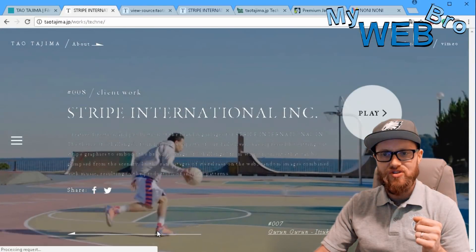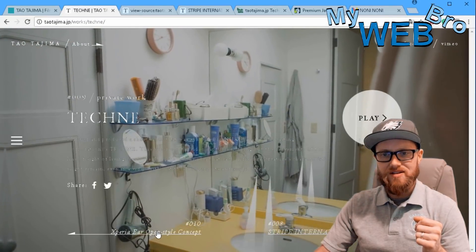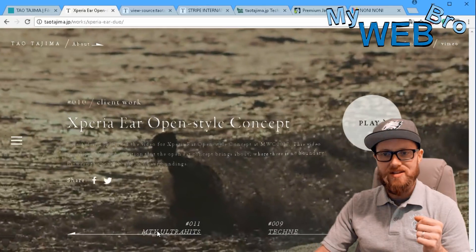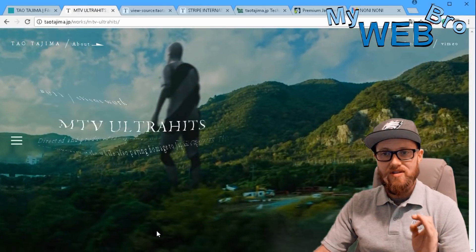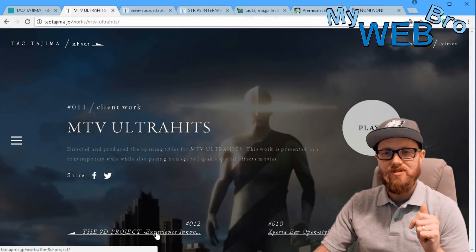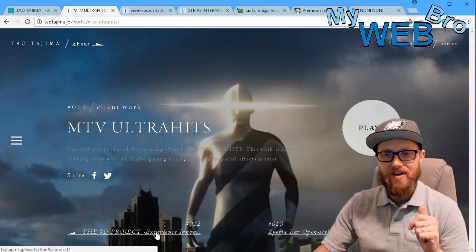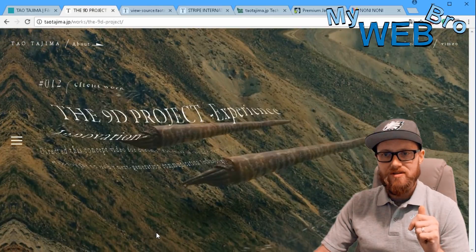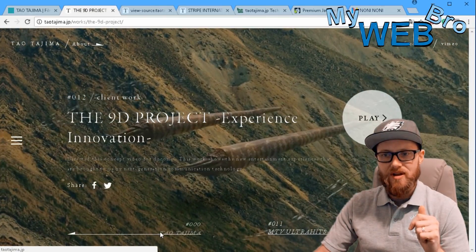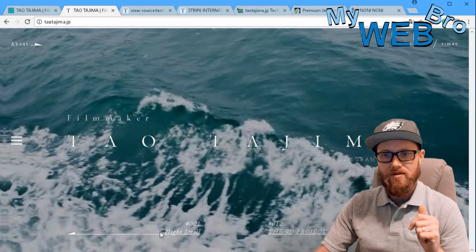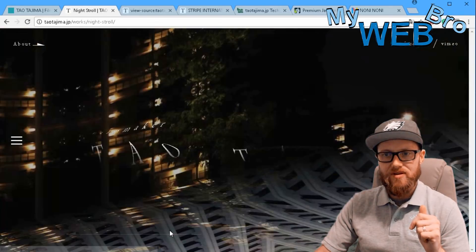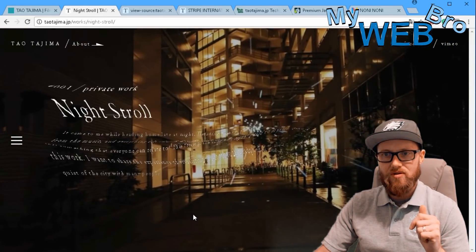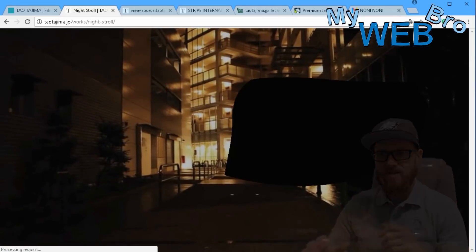It just showcases his artistic style and his ability to use these technologies. I think he uses Adobe After Effects for this project here. It's called Night Stroll. So let's watch this together.